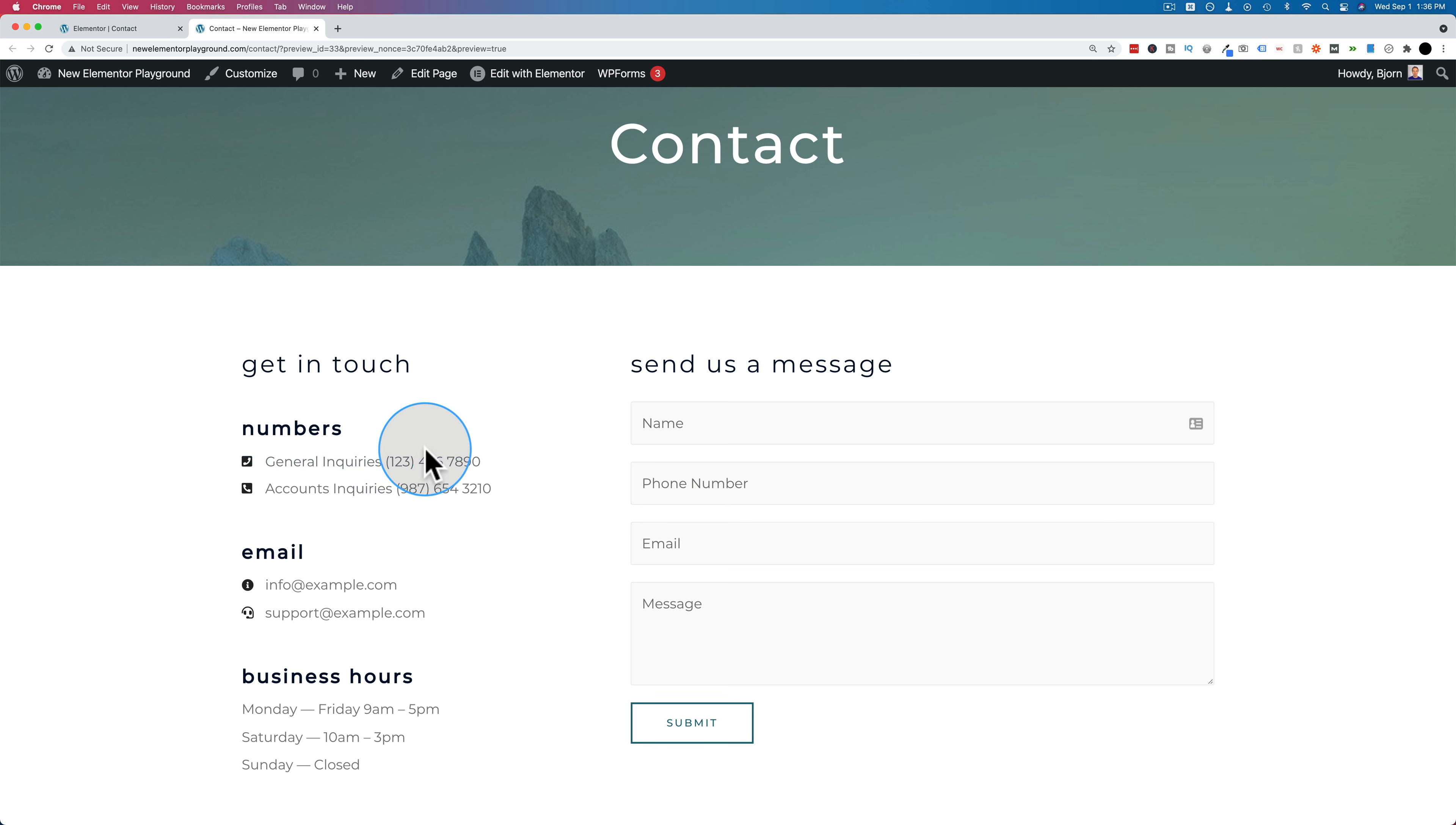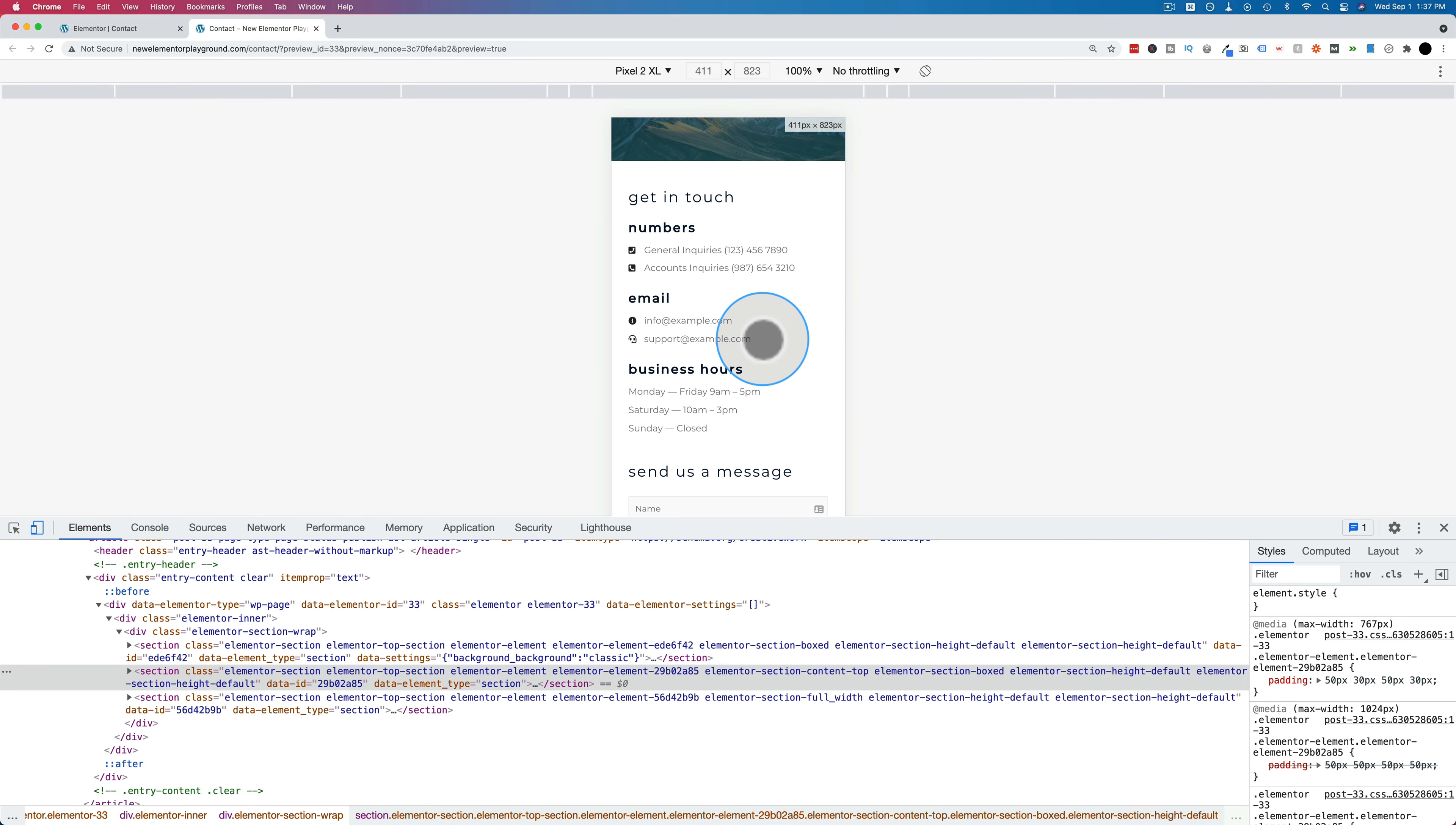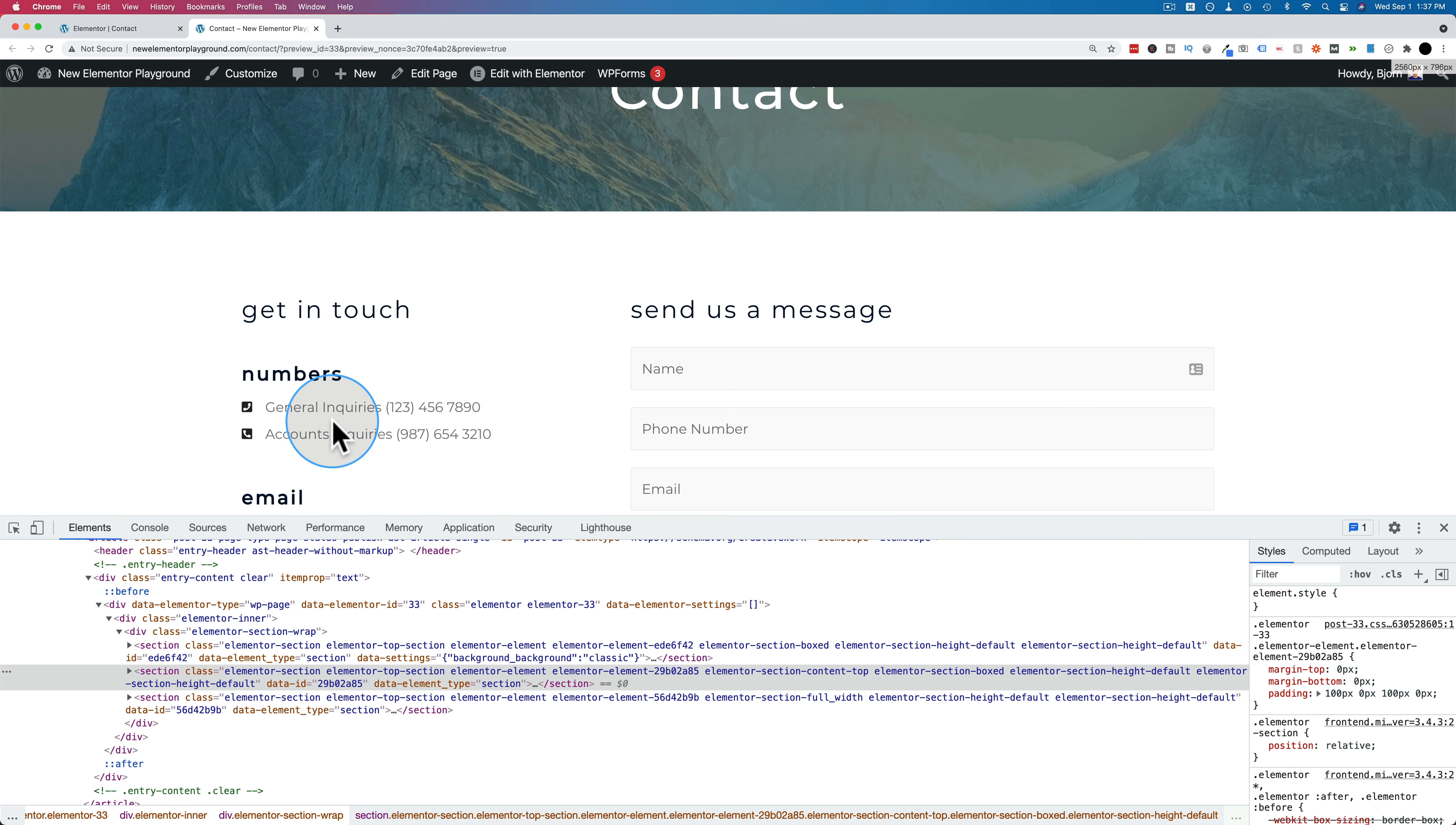Now if I go to inspect and change my user agent to a phone or a tablet, it now shows these as clickable because when I click on them, the Skype option shows up. And if I was on an actual mobile phone, it would actually ask if I want to call this number. And then I could call the number.